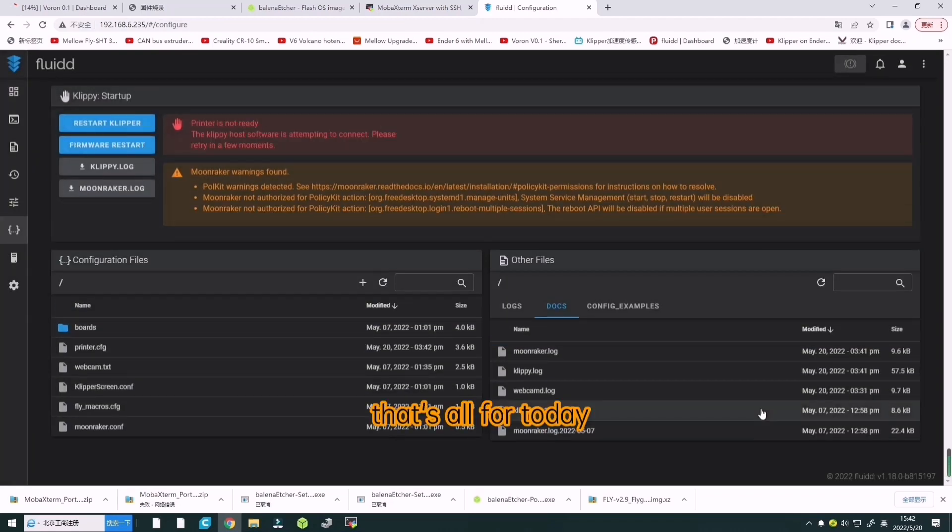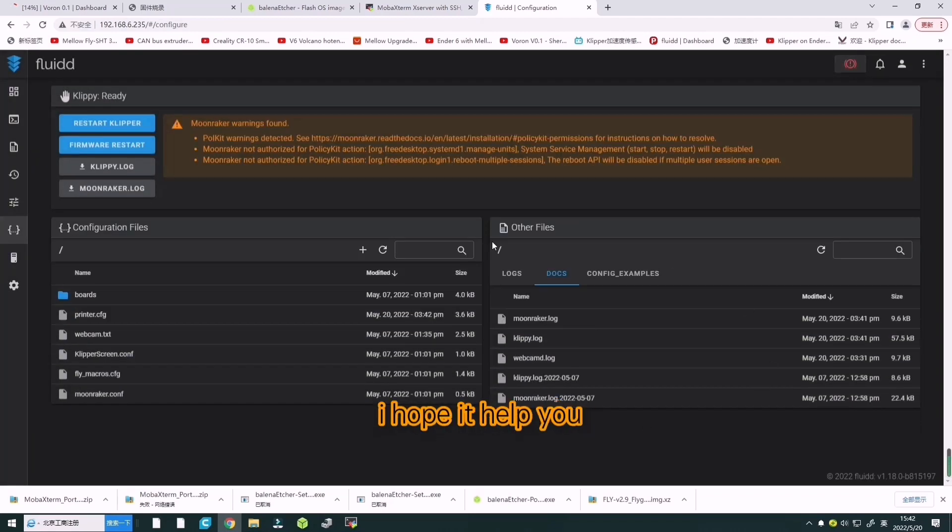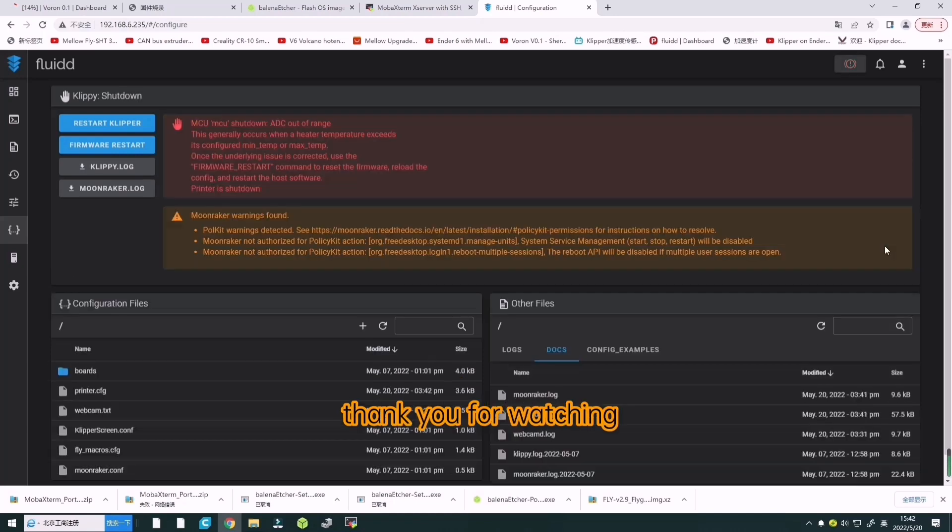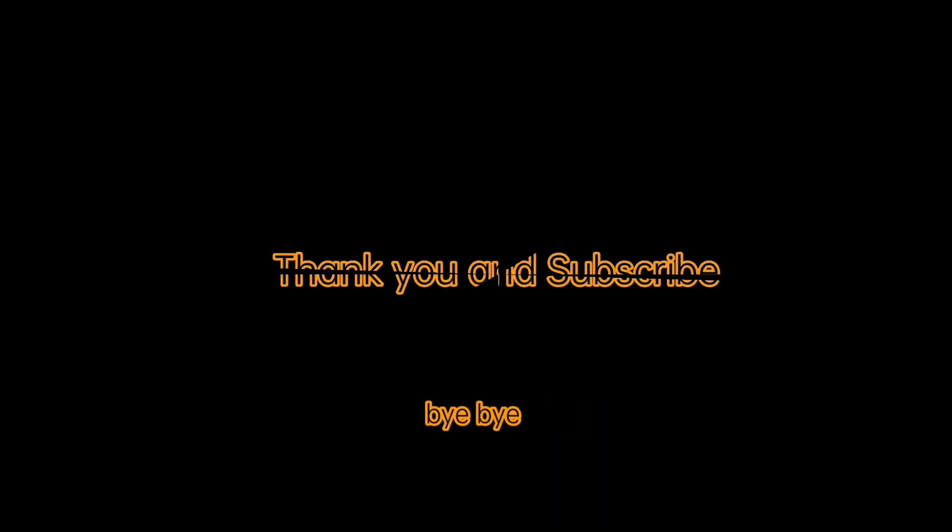That's all for today. I hope it helped you. Thank you for watching. See you next time. Bye bye.